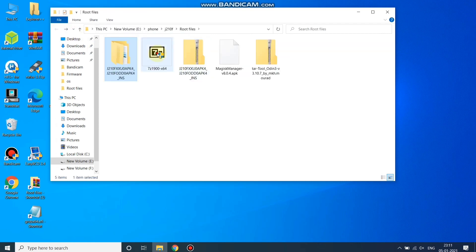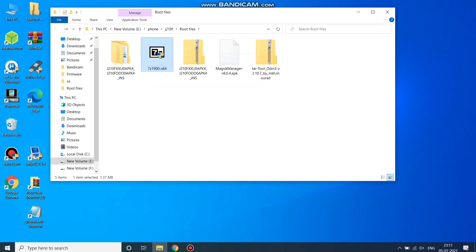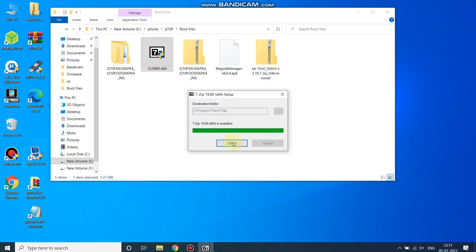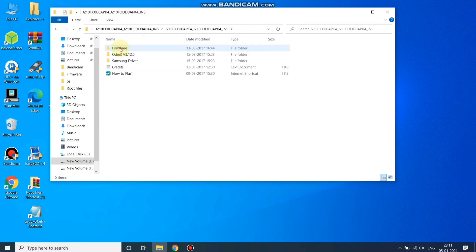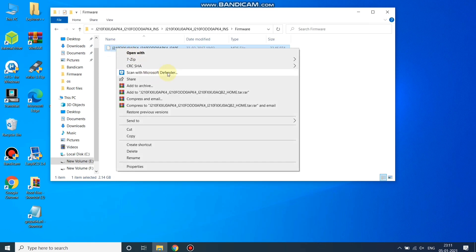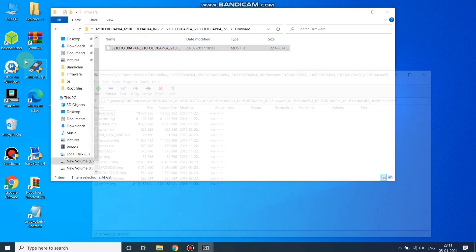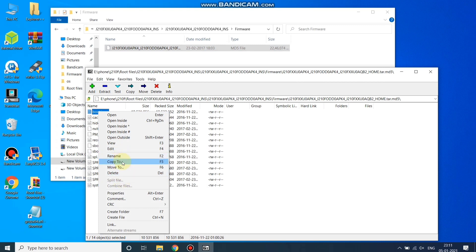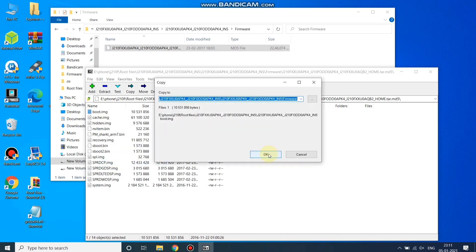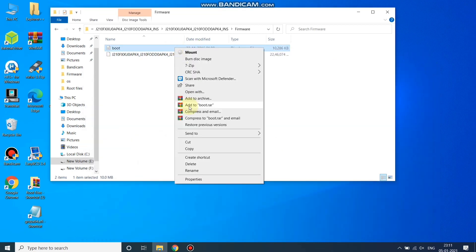First you need to install 7-Zip — click Open, then Install, then Close. Open the extracted firmware folder, open the firmware folder inside, then open it with 7-Zip using Open Archive. Here, copy the boot.img file — click Copy To and click OK.